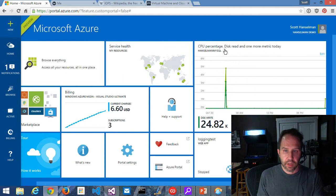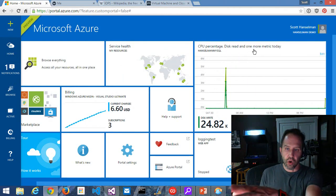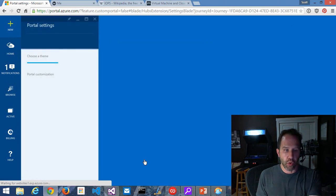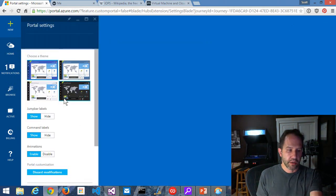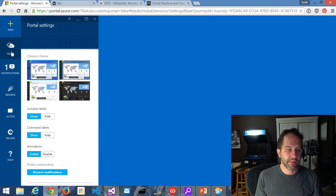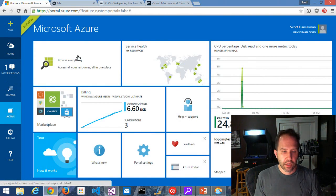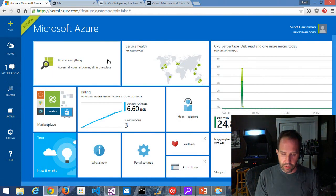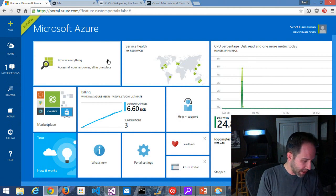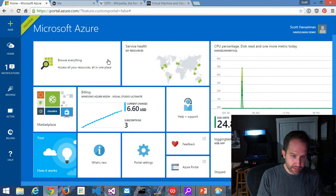There's also the command bar and things like that. You can click on portal settings and change things like turning off animations if they bother you. Don't discount the portal quite yet — it's pretty fantastic.